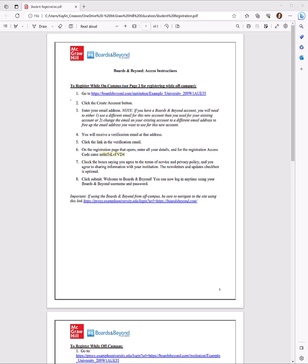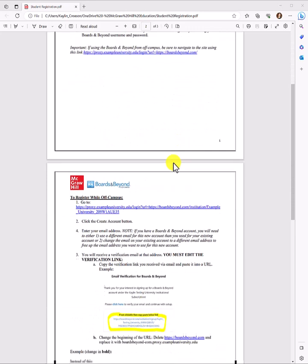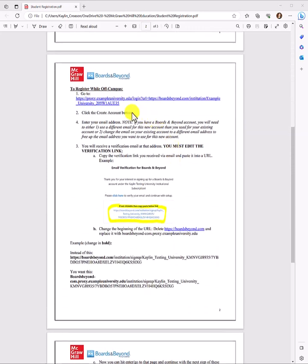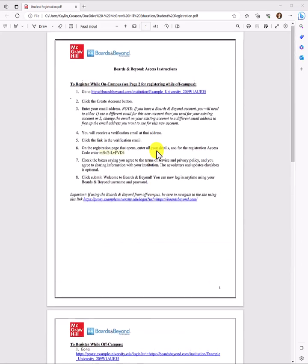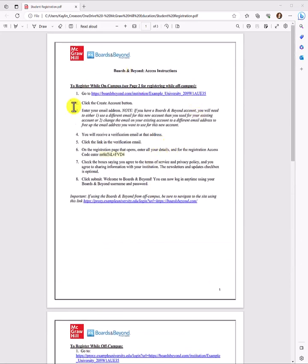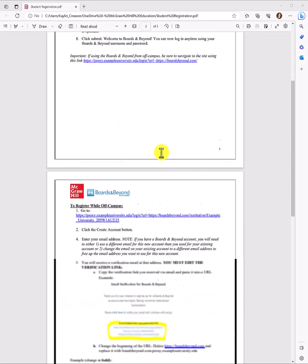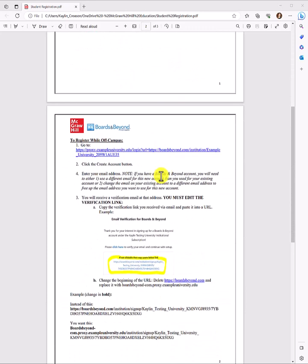Before we move ahead to our next step, I just want to point out that if you did receive these instructions, you might have a set of instructions for how to register while on campus, and on page two, a set of instructions for how to register if you're off campus. I'll guide you through the instructions for registering on campus, making note of when they differ for off-campus registrants.